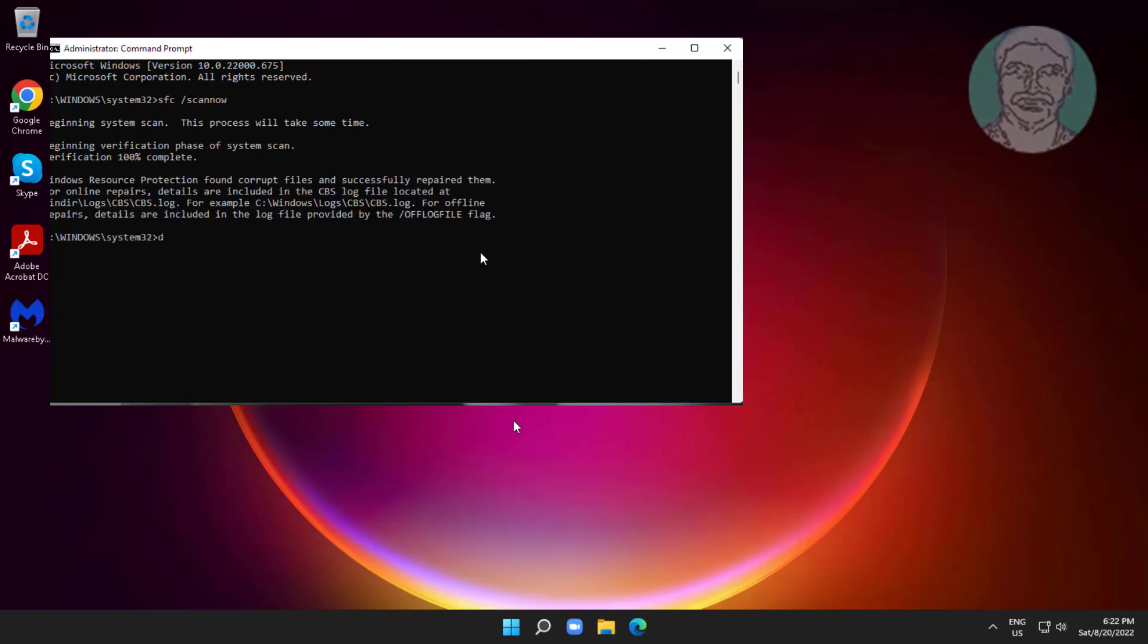Type dism space /online space /cleanup-image space /restorehealth.